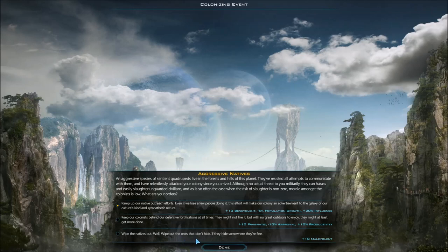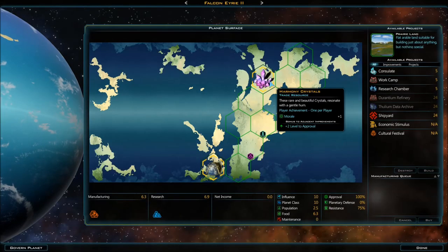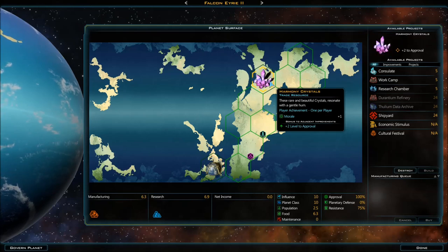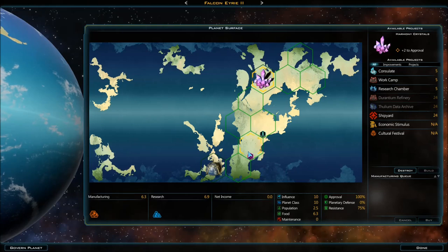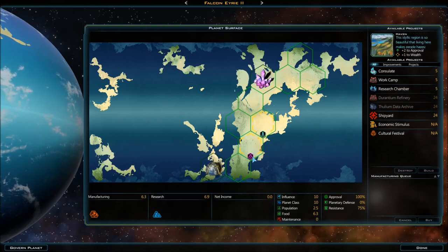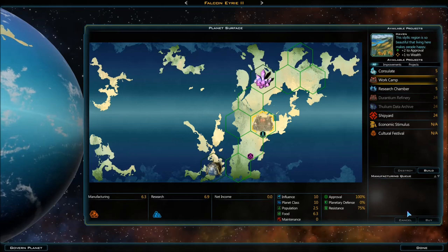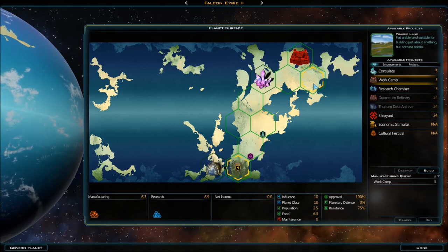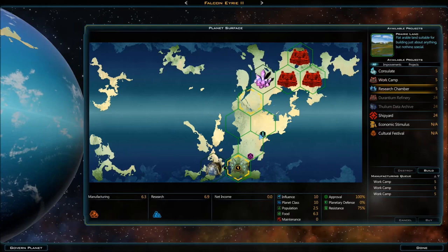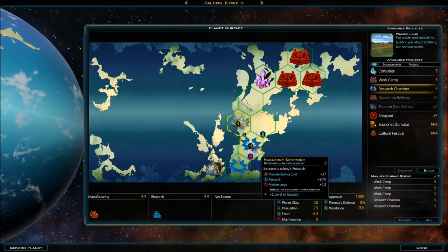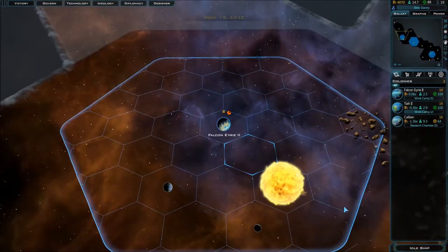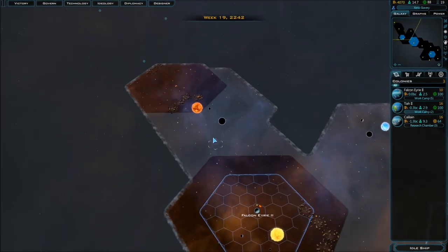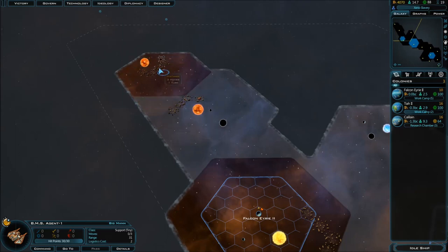What are your orders? Wipe the natives out, wipe out the ones that don't hide - if they hide somewhere they're fine. We'll stick to it. Boost to morale, which is ironic - boost to morale since we're killing the natives. Jeez. Tourism and approval on wealth. I can already say this is just gonna be a research planet. There we go, now it has its life planned out for it.